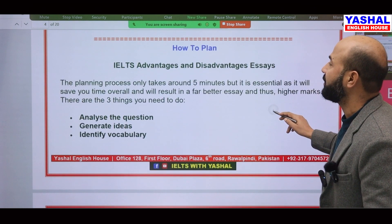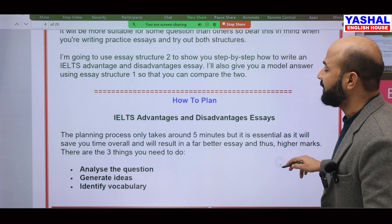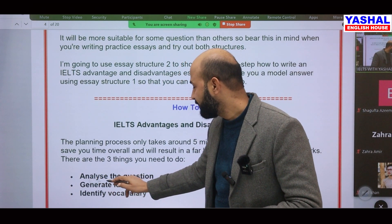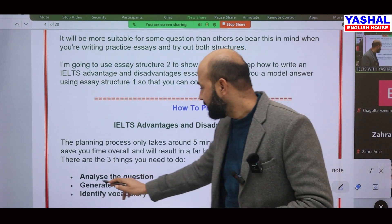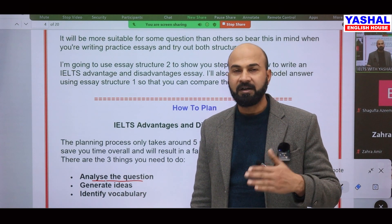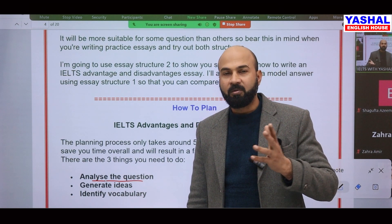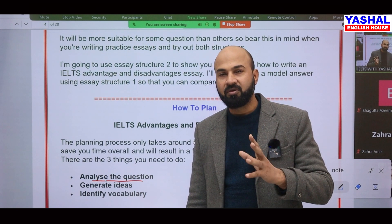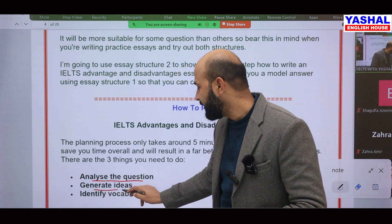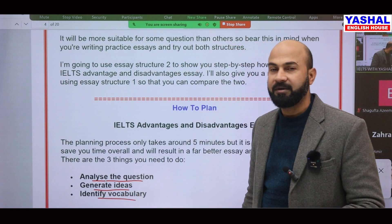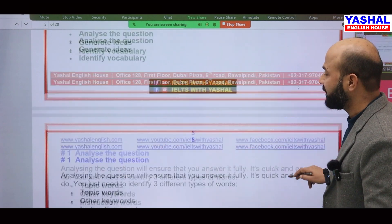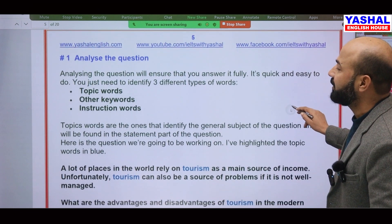Now let's talk about planning your essay. When you plan, you have to: first, analyze the question — is it advantages, disadvantages, or both, and are you asked to give your opinion? Second, generate some ideas. Third, work on vocabulary. These are the three things we are going to do right now.